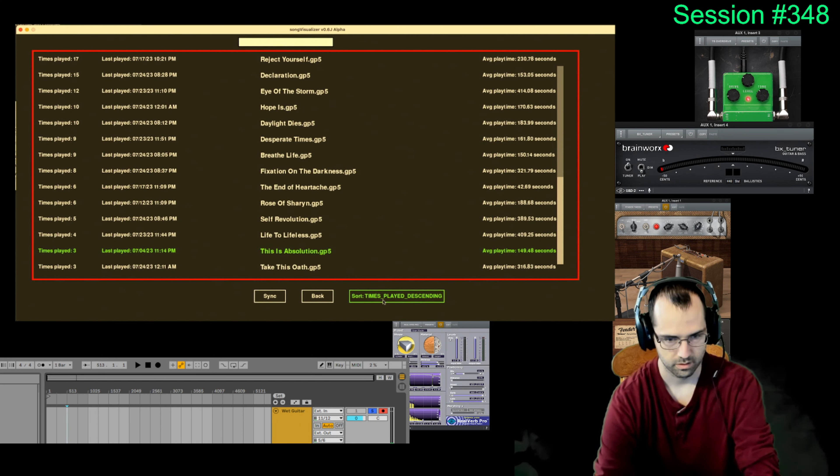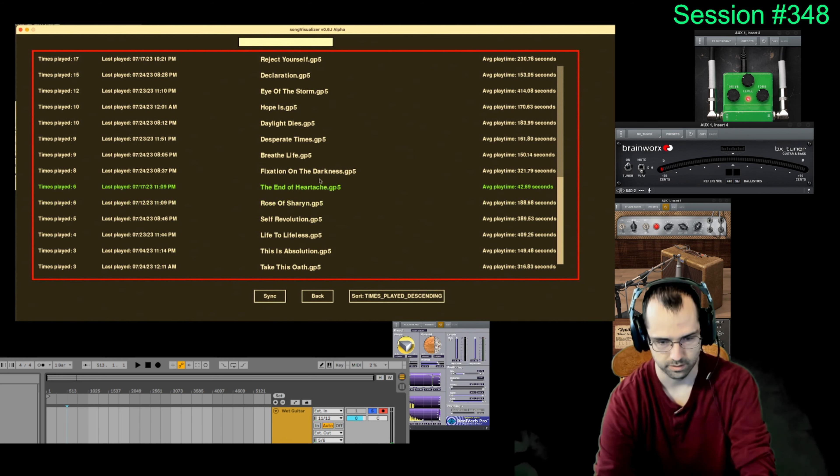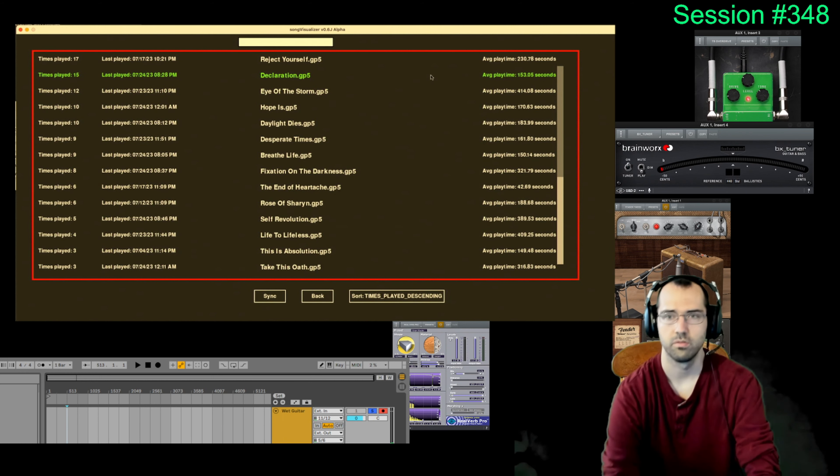Killswitch engage. Which is the one I played the most? Reject yourself. Oh, declaration. I really like the darkness one the best, I think.